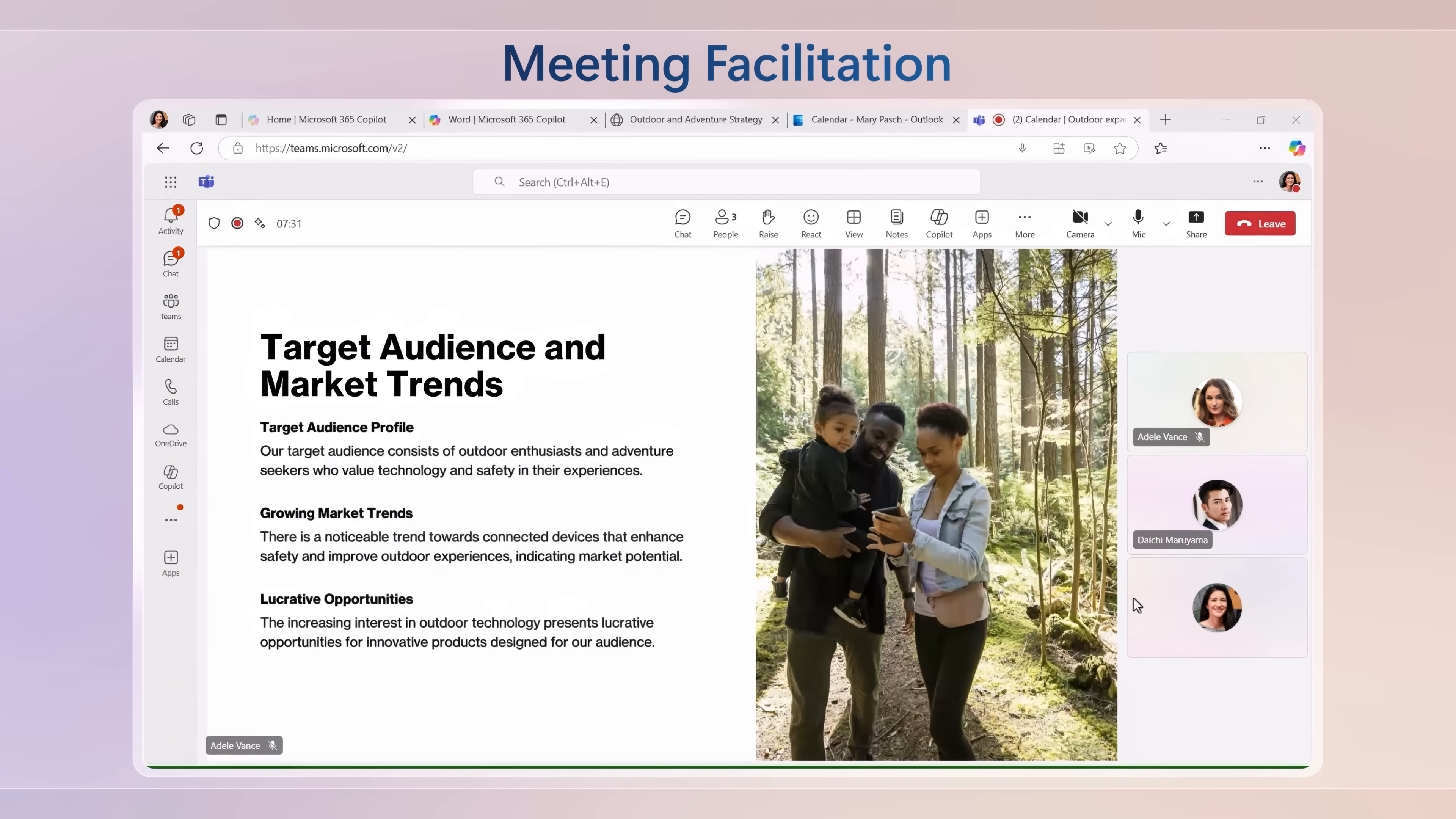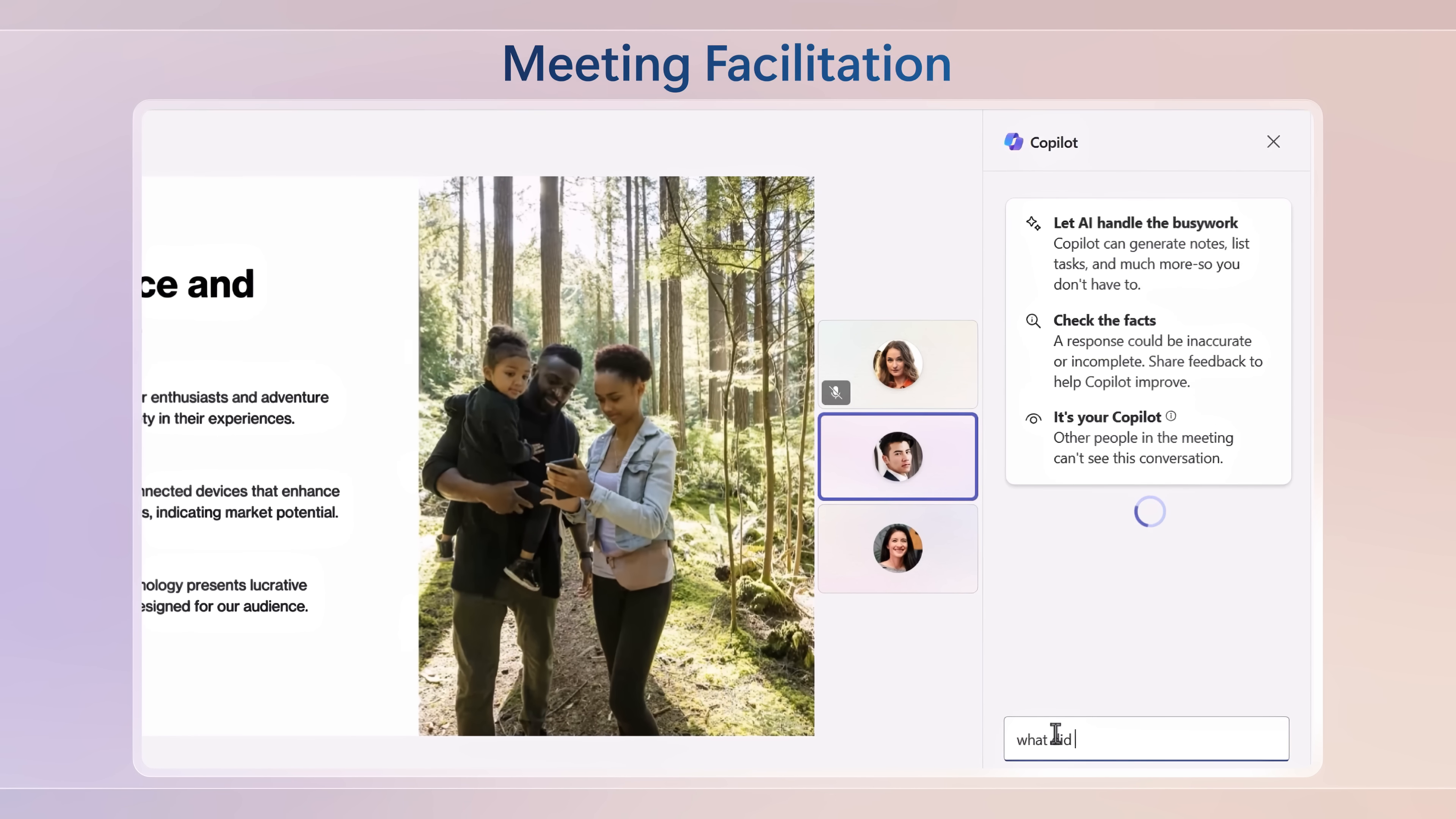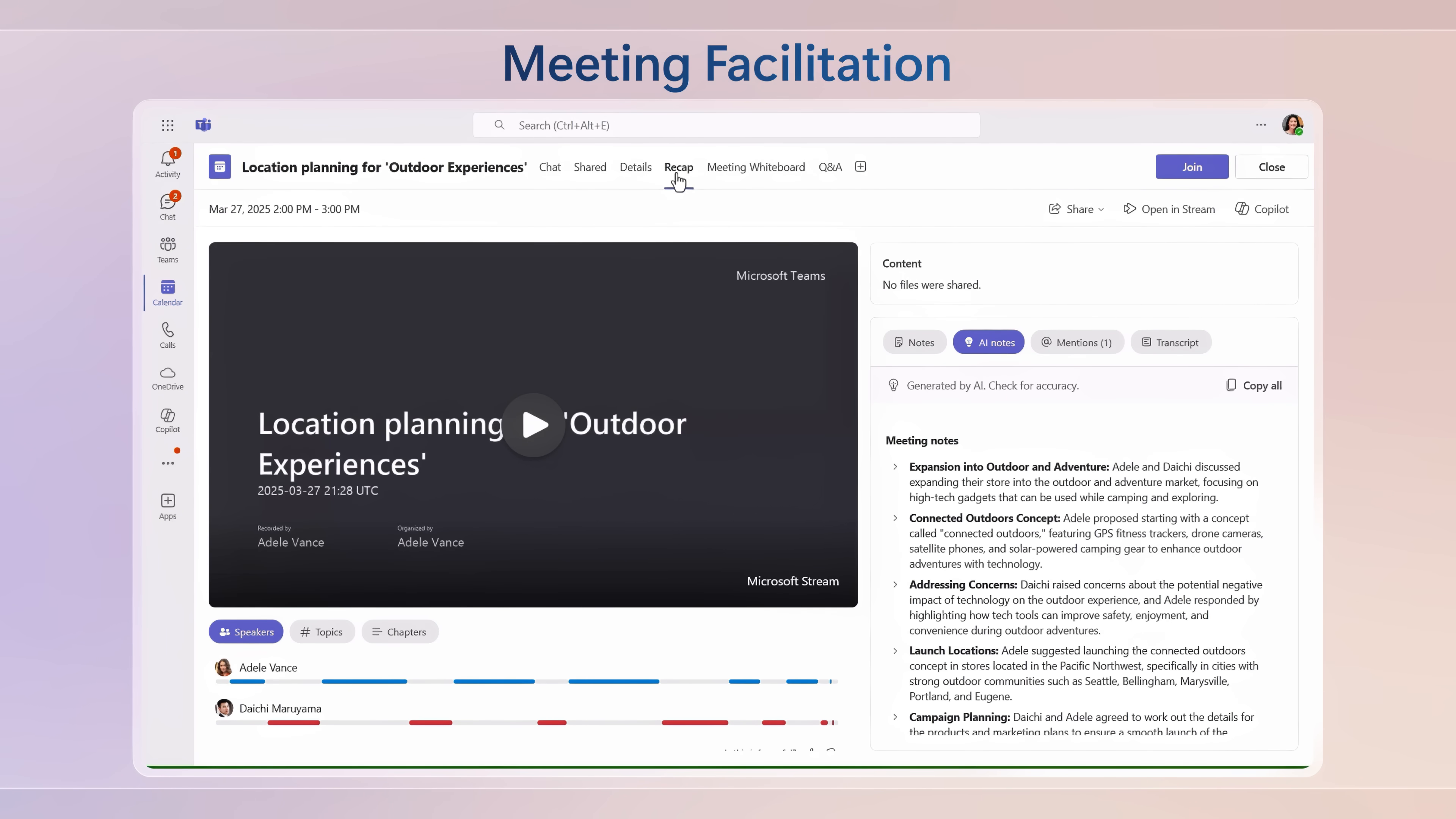And second is meeting facilitation. So if you're using Microsoft Teams, Microsoft 365 Copilot works during meetings to facilitate discussions or catch you up on what you might have missed, take detailed notes with action items and more.